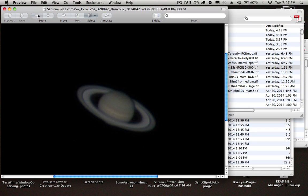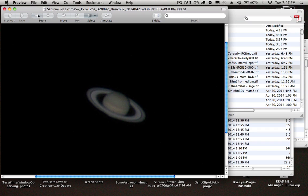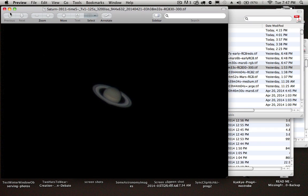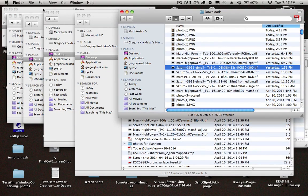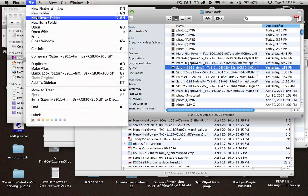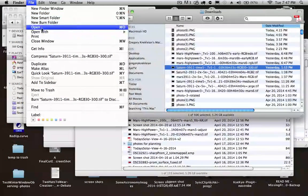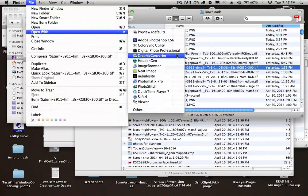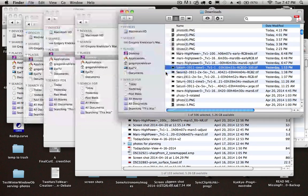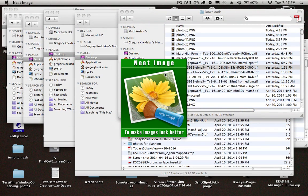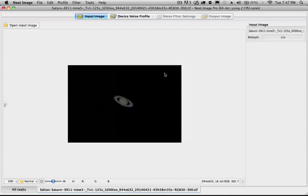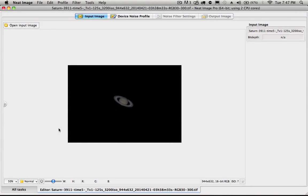But the image I sent yesterday wasn't just from Registax 6. I took this image and opened it up in NeatImage. And I used NeatImage not necessarily for its noise reduction capabilities, but for its sharpening capabilities.